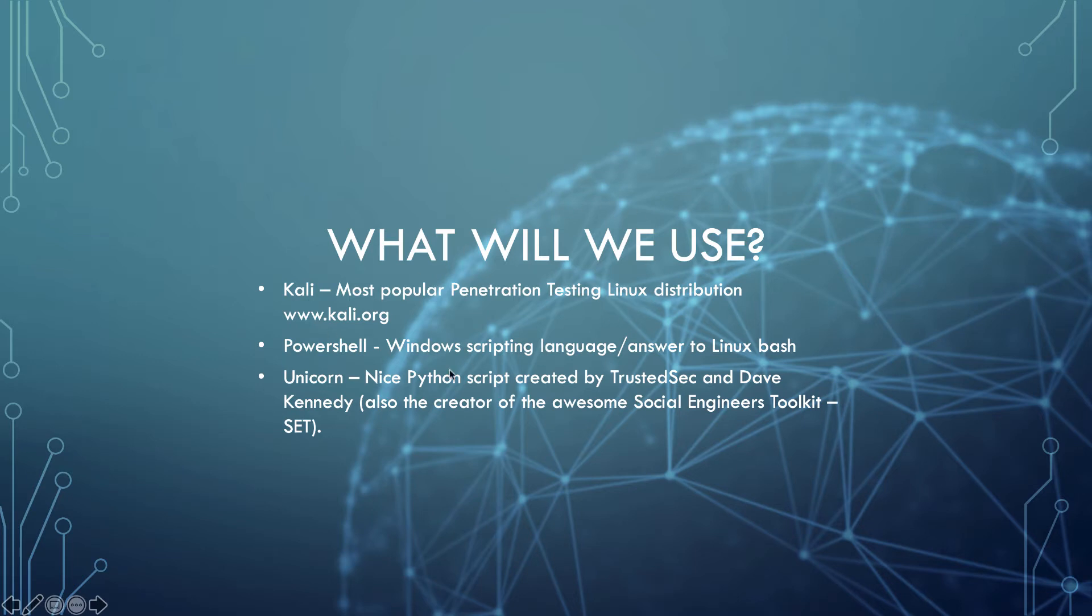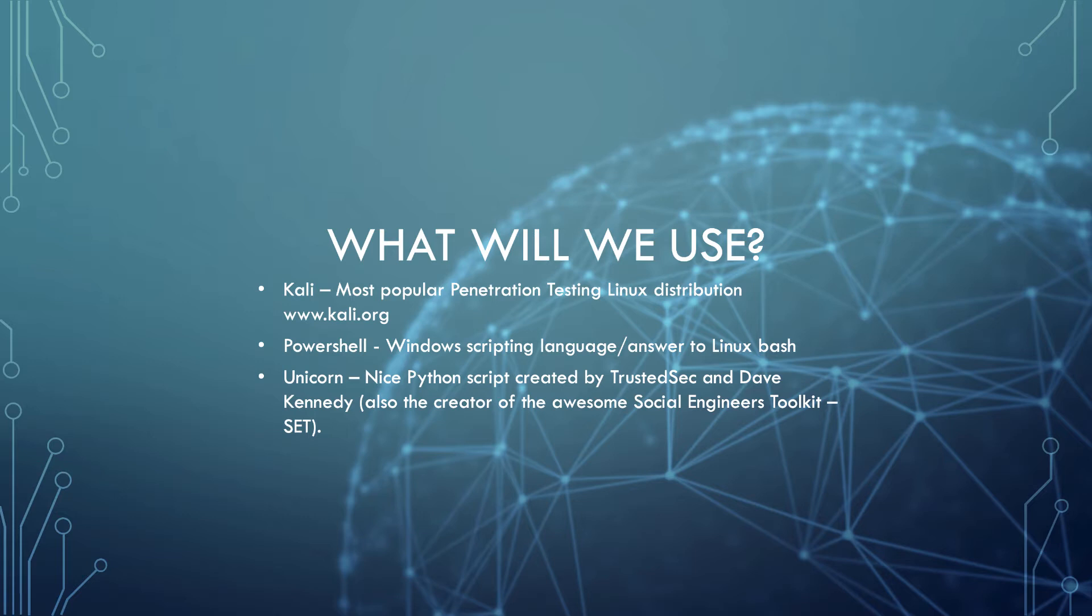So what will we be using? We'll be using Kali, which is the most popular penetration testing Linux distribution. We'll also be using PowerShell, which is Windows scripting language that was kind of the answer to Bash. And we will use a tool called Unicorn, which is a Python script written by Dave Kennedy, who also wrote the social engineers toolkit for us. So those are the three things that we will primarily be using to get this done. So let's go ahead and do it.